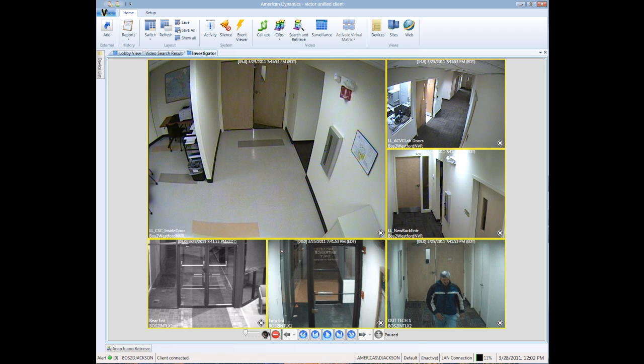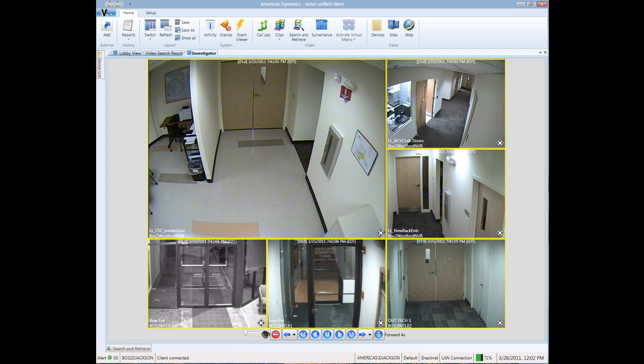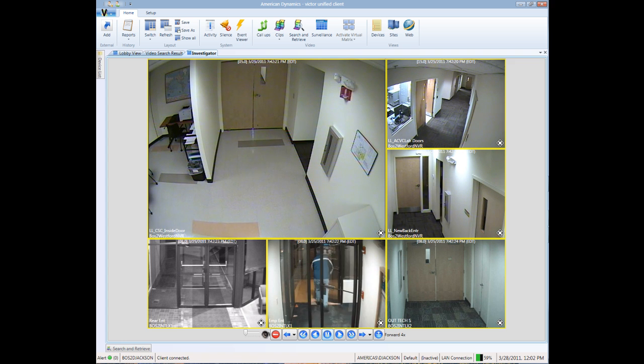Now let's see if we can identify where the perpetrator exited the building. He's walking out the lab and then out the back door.